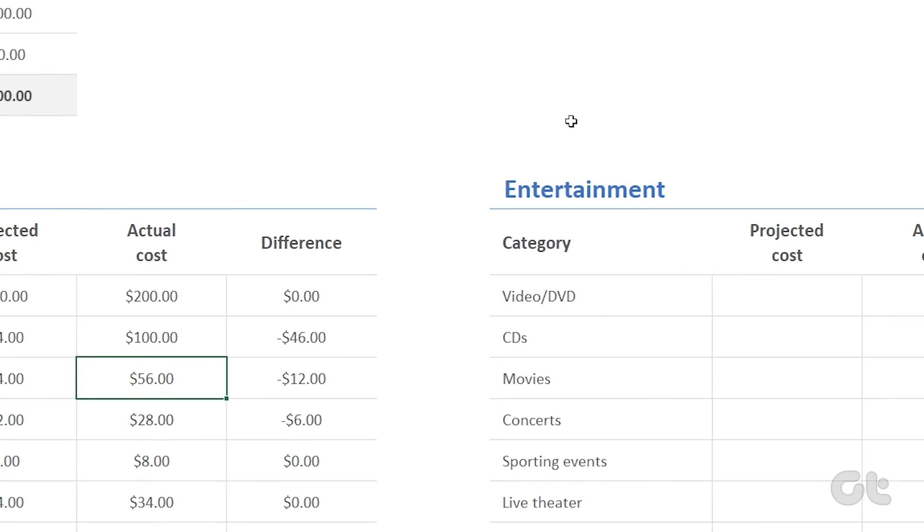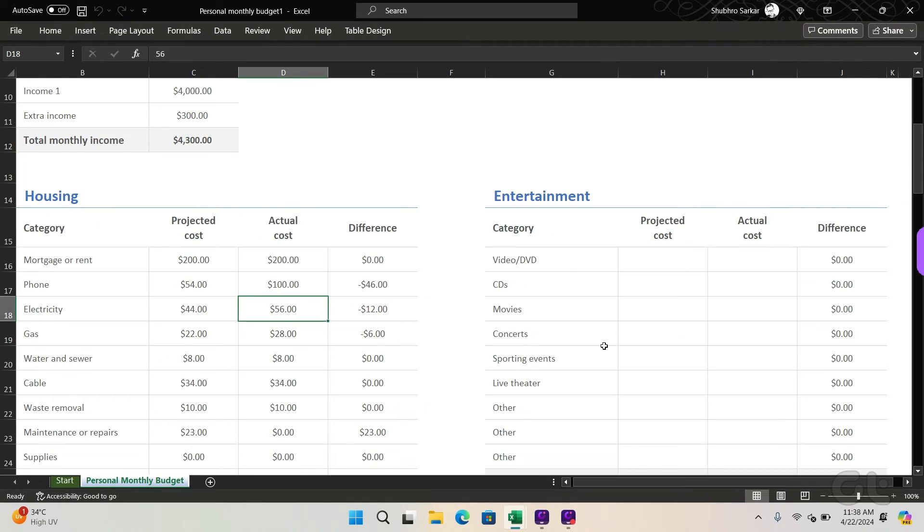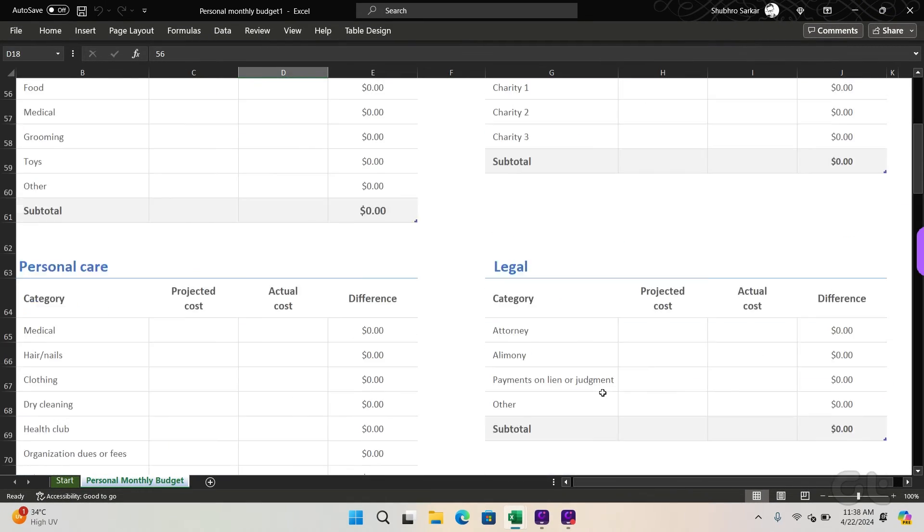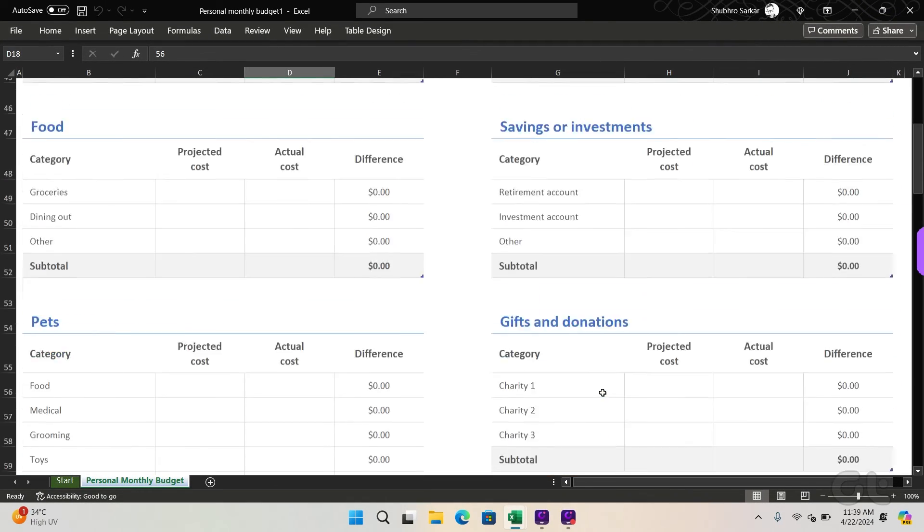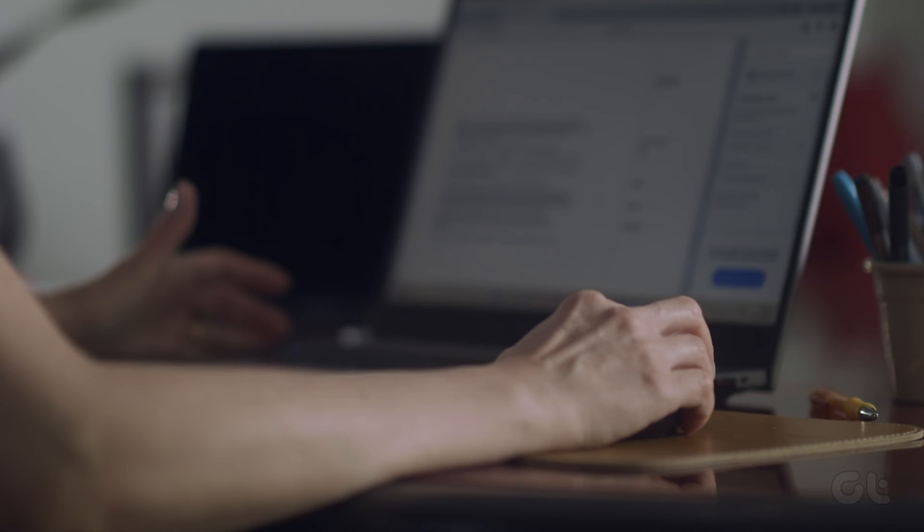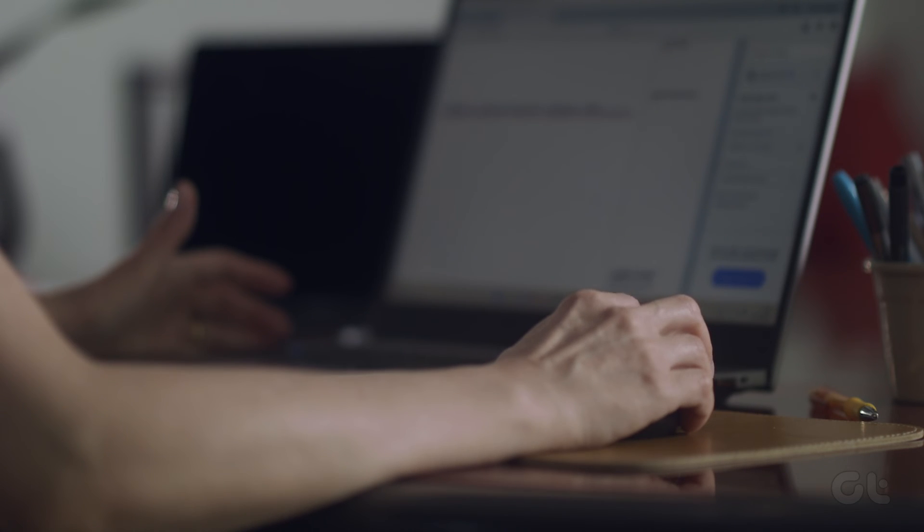Go back to your spreadsheet and see if it is scrolling smoothly. Hopefully, these solutions should fix the rough scrolling issue on MS Excel.